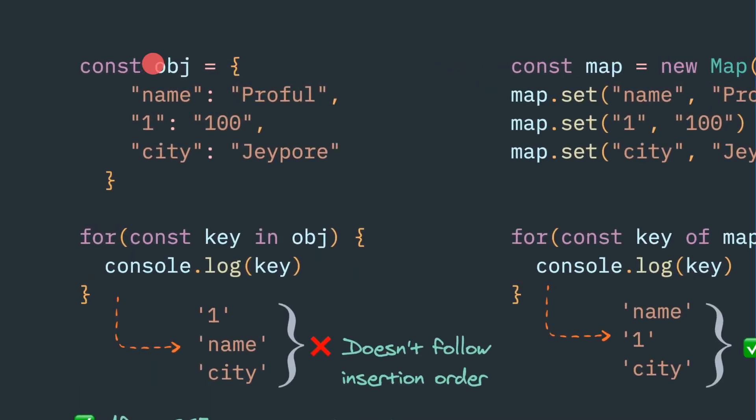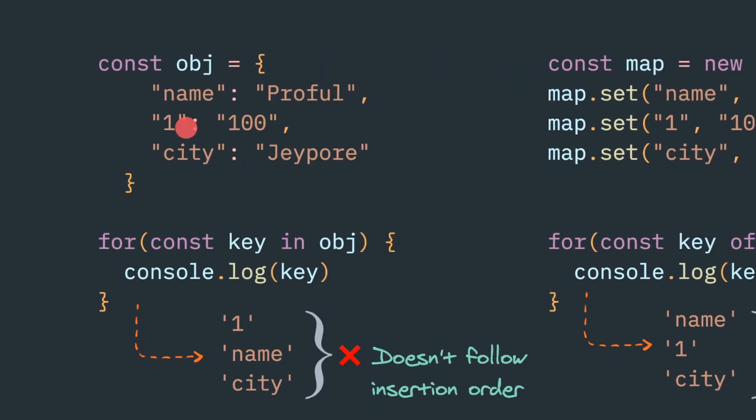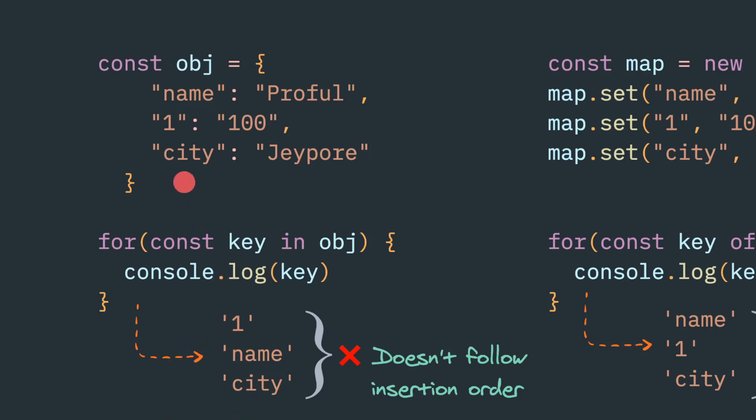Let's start with an object. In an object we can store as a key-value pair: name, number one, city. But when it converts internally, it will always convert to a string. So actually the type of that key won't be preserved.